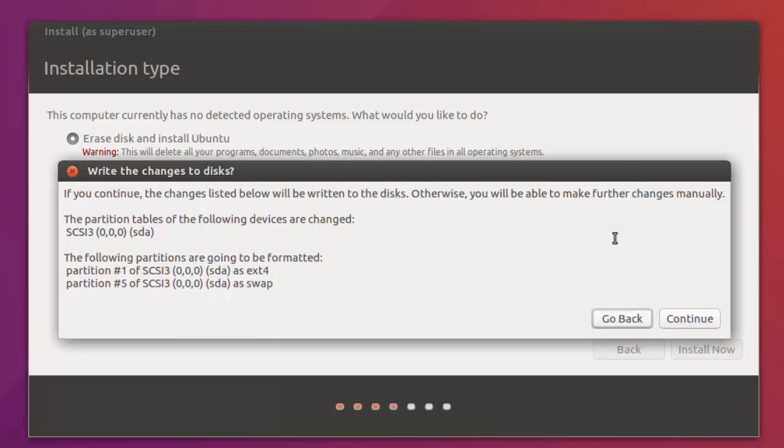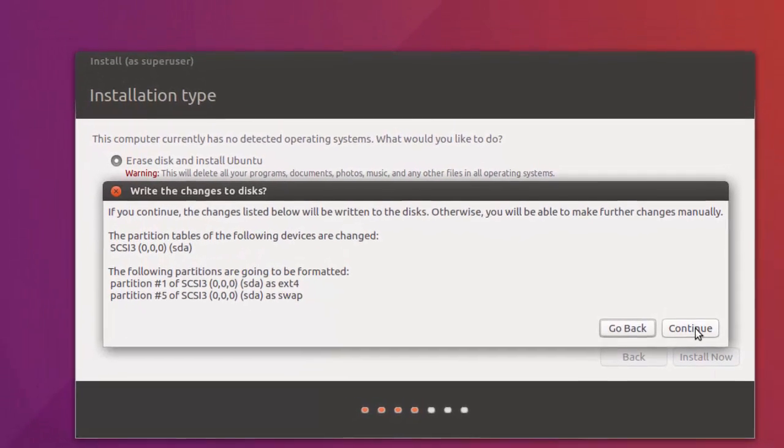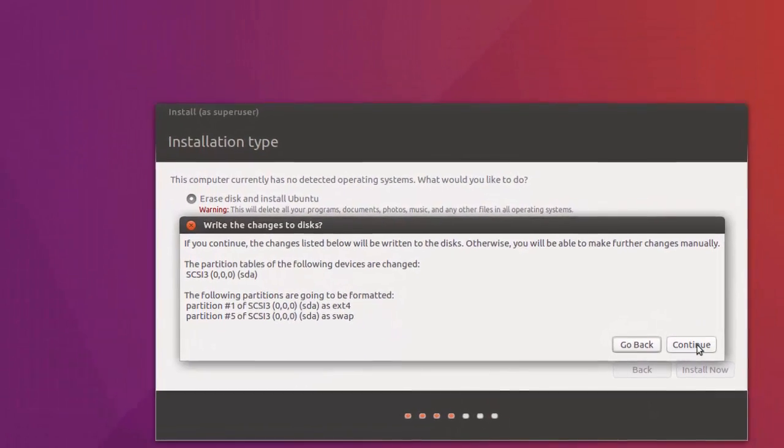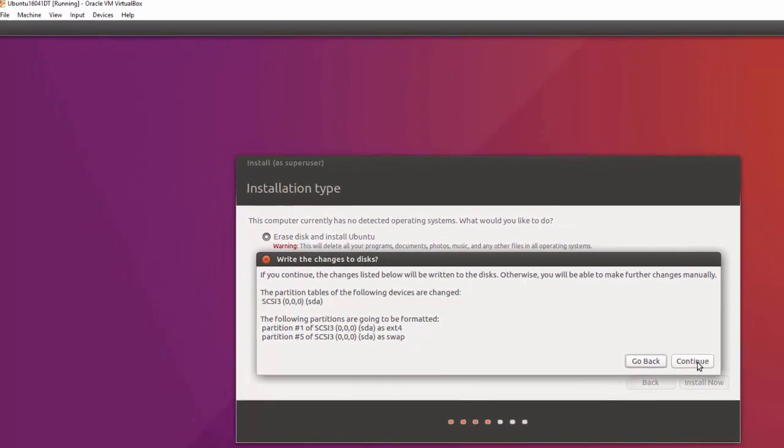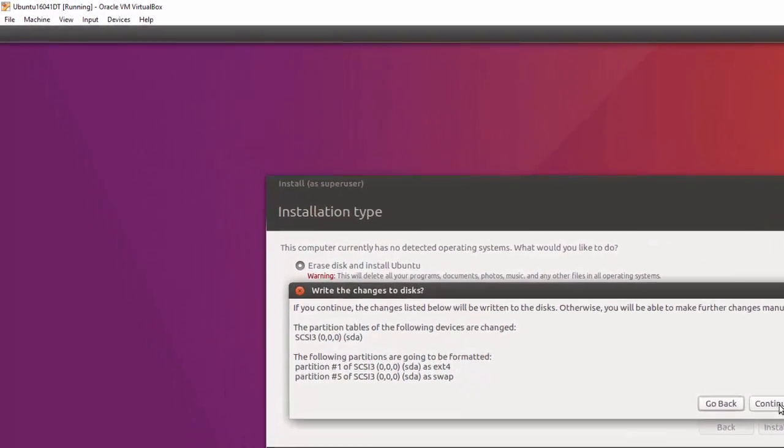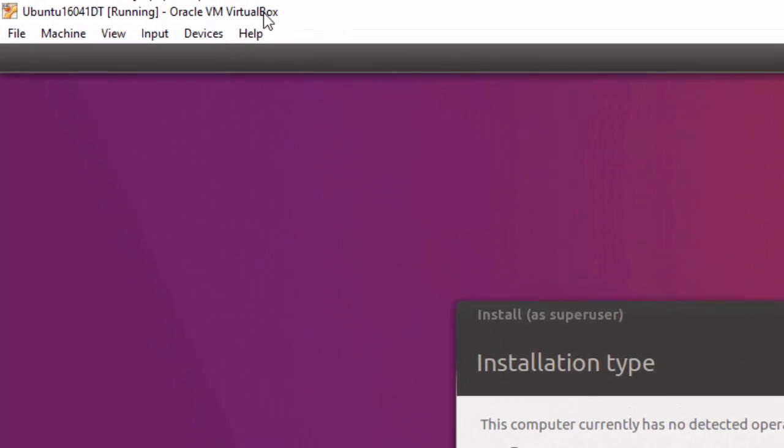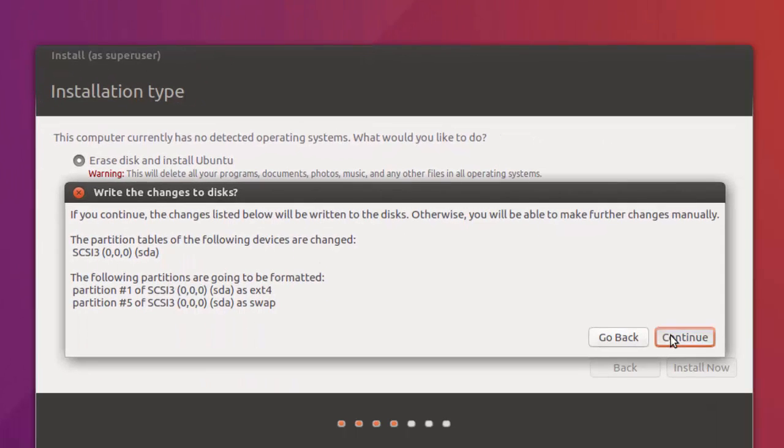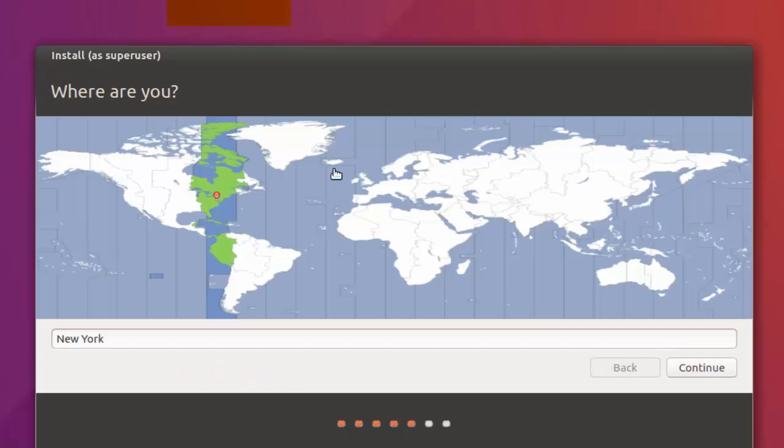It asks if you want to write the changes to disks. Make sure you're inside VirtualBox when you do this, otherwise you'll be overwriting your hard disks on your host machine. You can see that this is inside VirtualBox because up here it says Oracle VM VirtualBox. Click Continue. It asks for a default time zone. Click Continue.